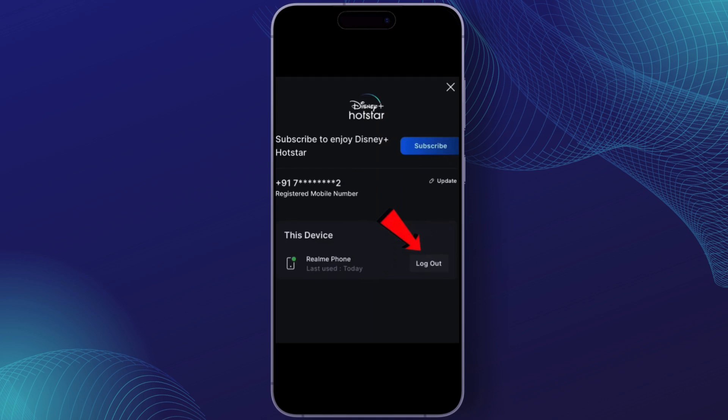Here you'll see a list of the devices currently linked to your Disney Plus account. Each device will display the device name, the last time it was used, and other details.